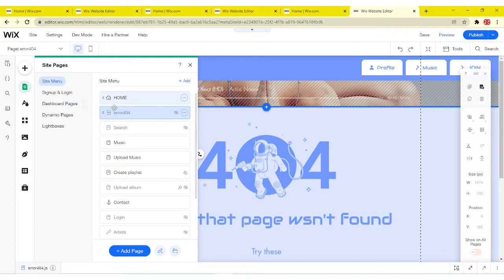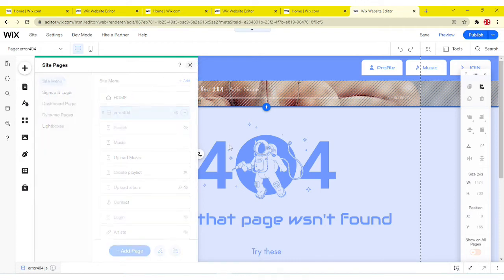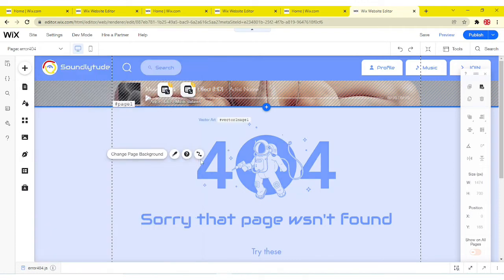So now what you're gonna notice is you're gonna see a 404 icon right here. And then what this means is whenever there's an error page, it's gonna redirect you to this page you just edited.